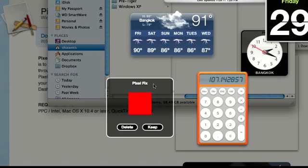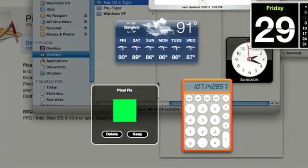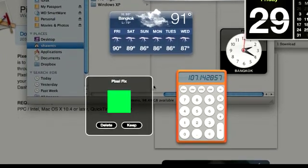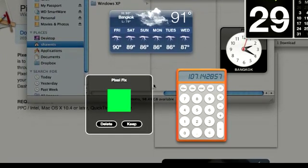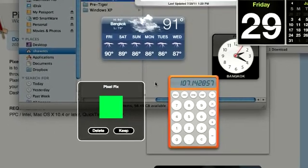Other people put it over top of their stuck pixel and go to bed and wake up in the morning. The chances of it fixing it are 50-50, but it's worth a try.